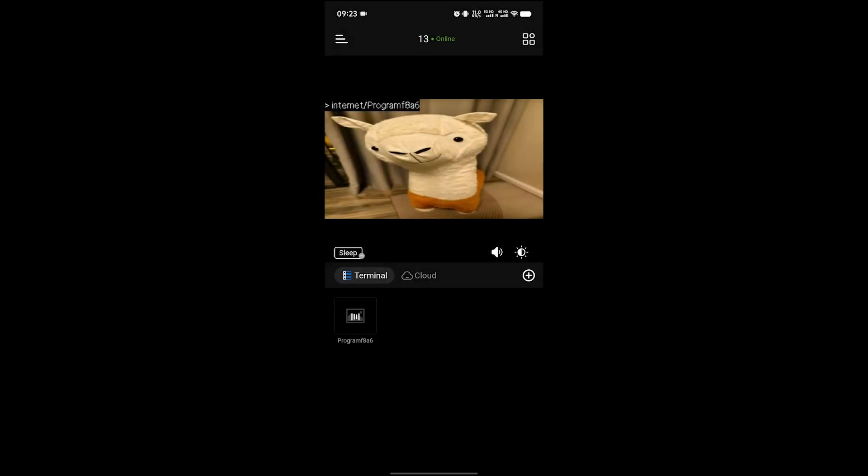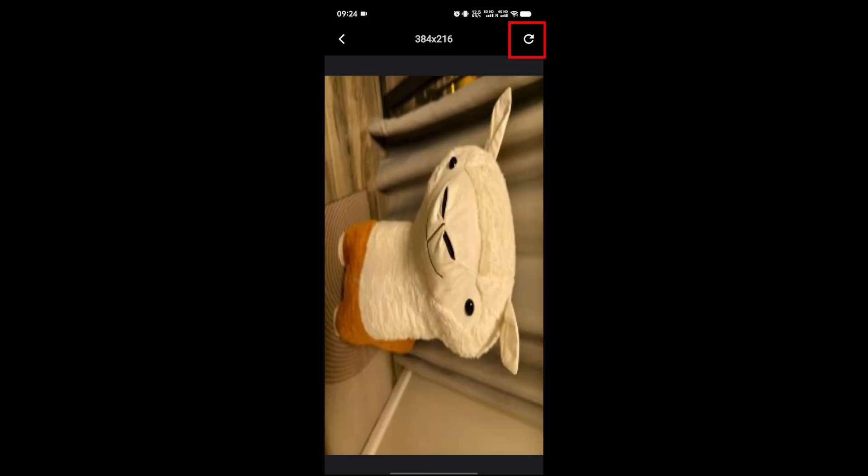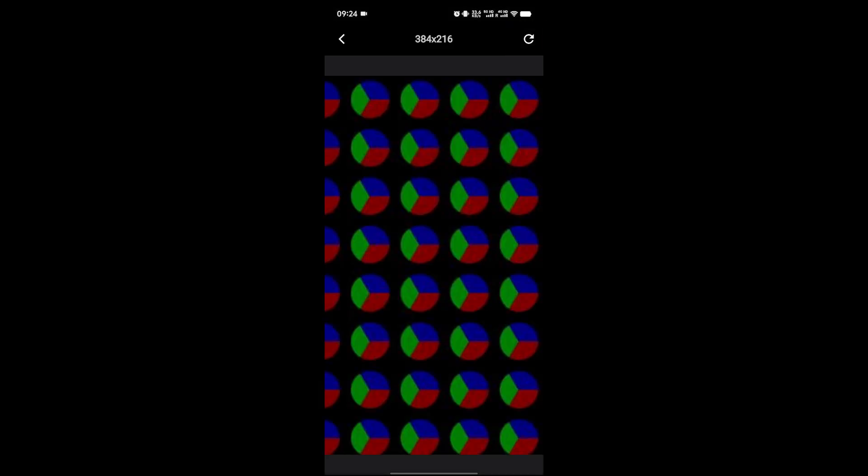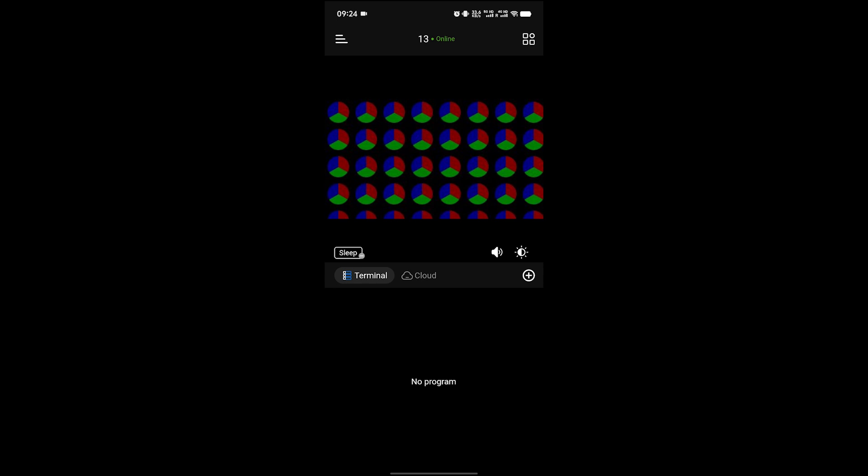After clicking Delete, return to the home page to refresh. You can see that the program has been deleted.